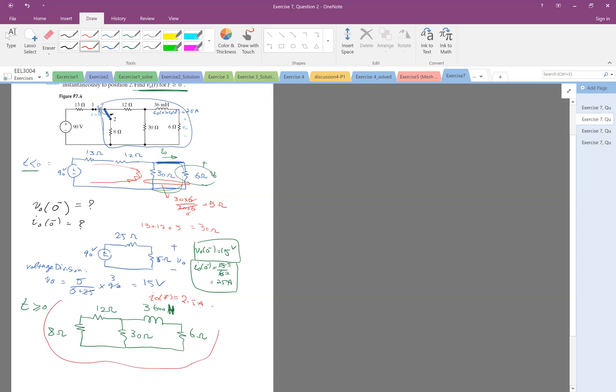So now this circuit, as you see, there is no source anymore. It's just the initial current, so that's going to be a natural response. So therefore, if I find the voltage or current or any other basically variable, it's going to be a natural response.